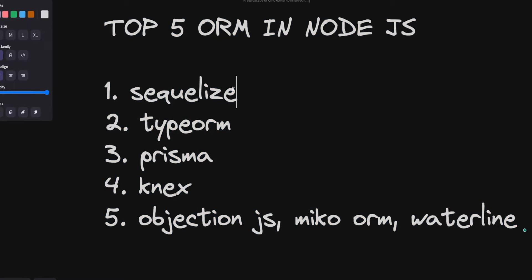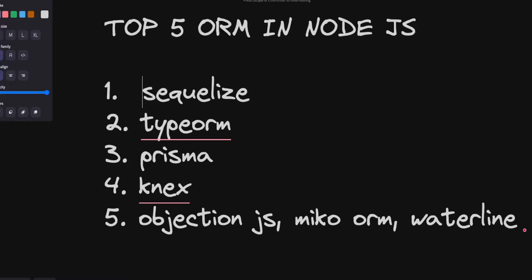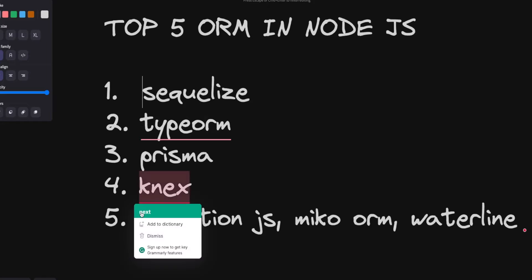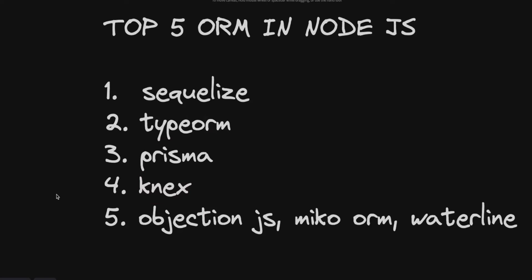Sequelize came first, right? So if you look into the support, Sequelize has a good support and it is also widely popular among Node.js developers who are like beginners or trying to learn Node.js with the ORM world. It has like a good number of releases and then next comes TypeORM.